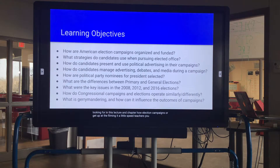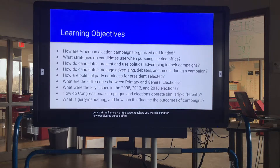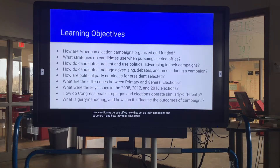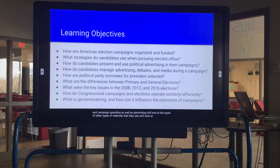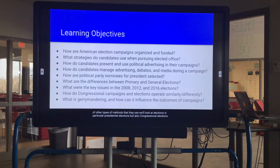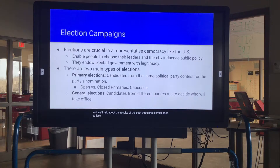We're looking for how candidates pursue office, how they set up their campaigns and structure it, and how they take advantage of things like fundraising, campaign spending, and advertising. We'll look at other types of methods that they use, and we'll look at elections — in particular presidential elections, but also congressional elections — and we'll talk about the results of the past three presidential ones.